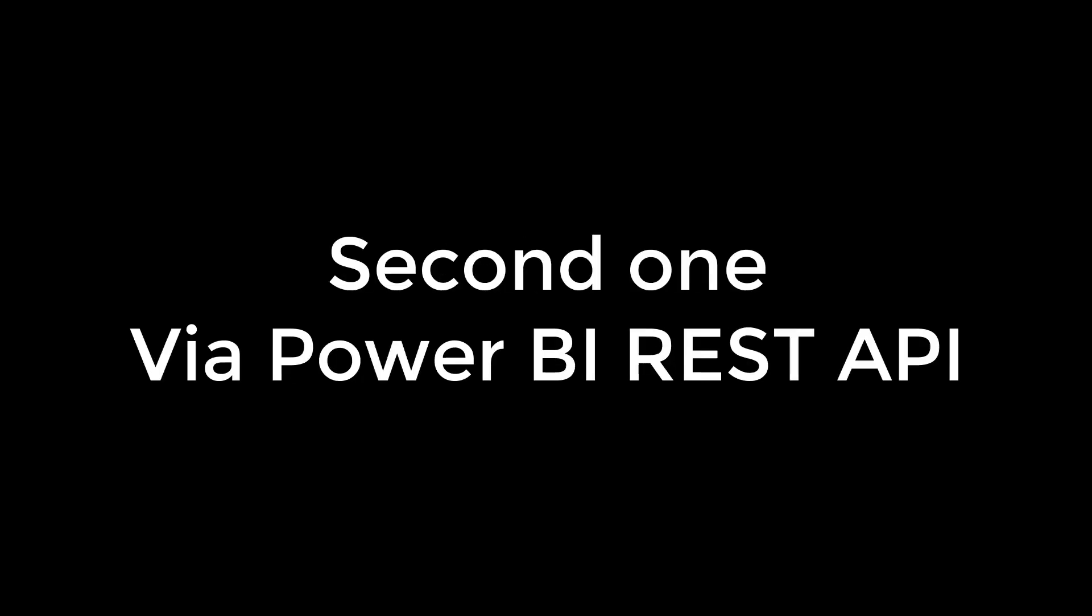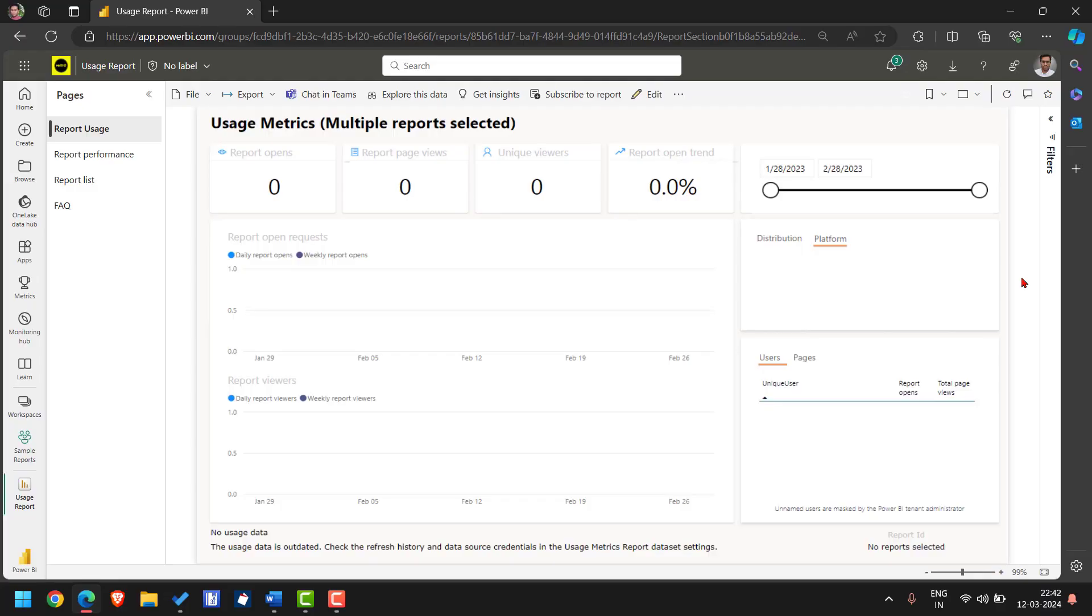We have two solutions to fix this issue. One is via UI and other is via API. Let's first talk about how to do this using Power BI UI.